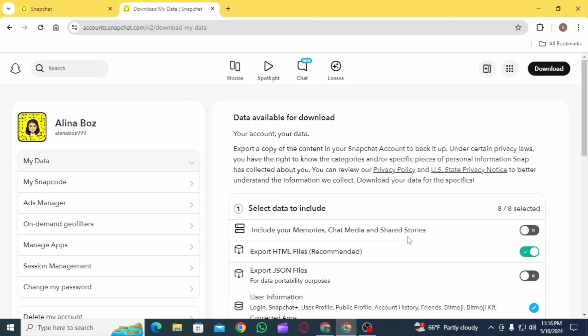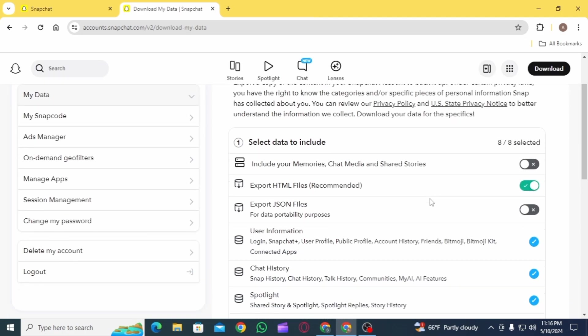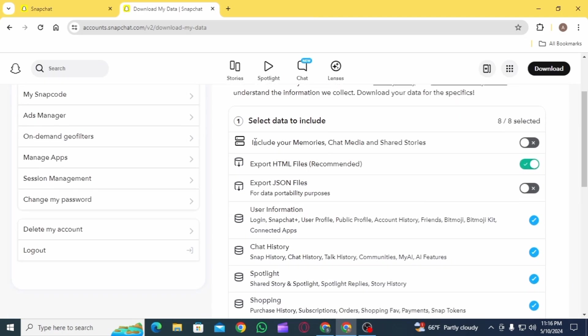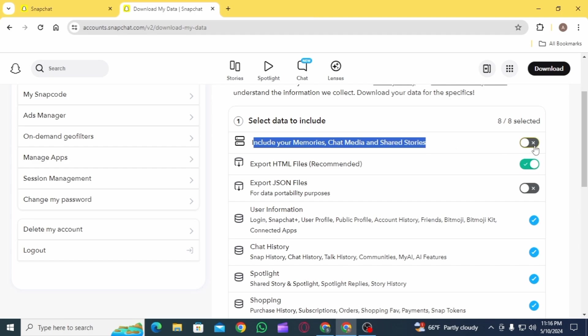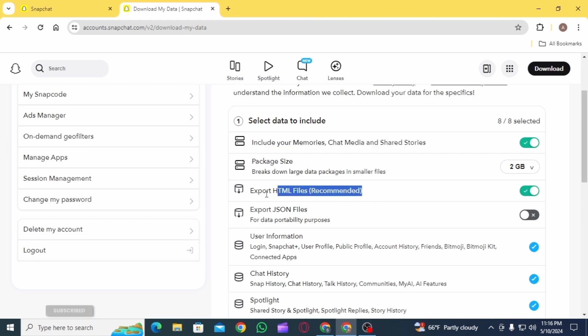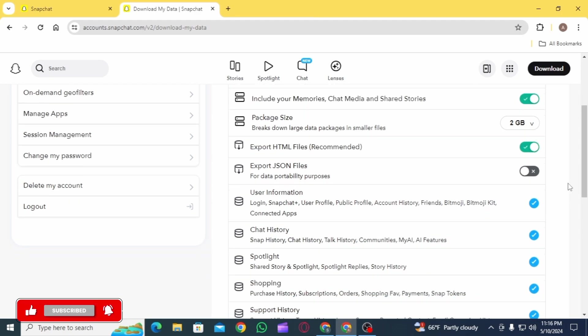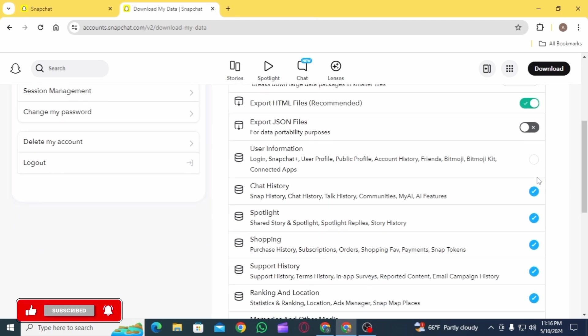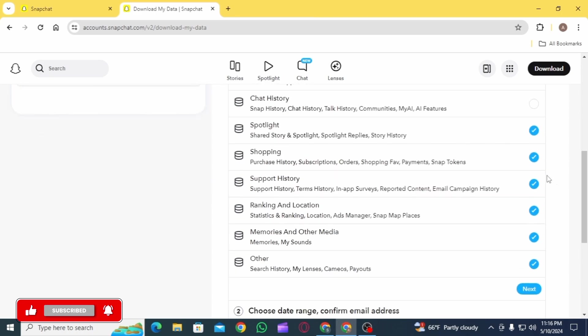Now over here, select Data to Include. You want to include your Memories, Chat Media, and Shared Stories. Toggle this option on, then make sure that Export HTML Files is also toggled on.